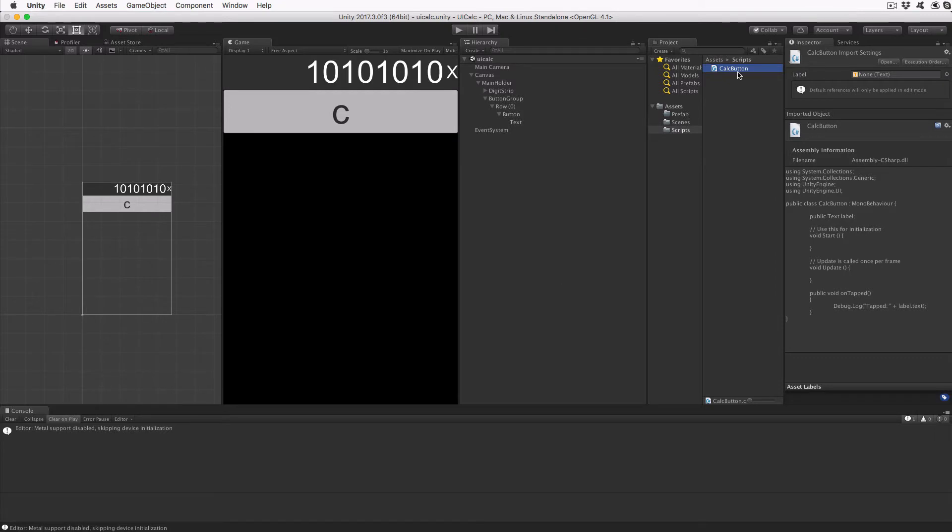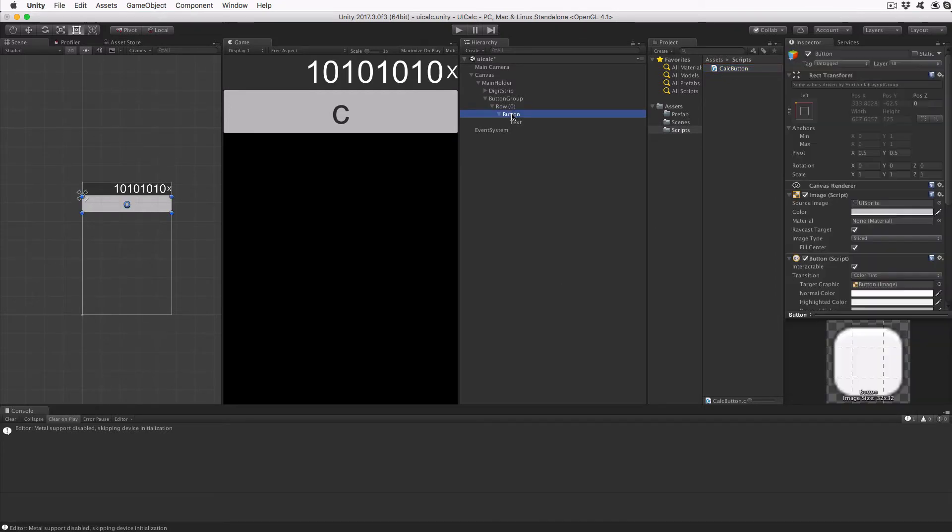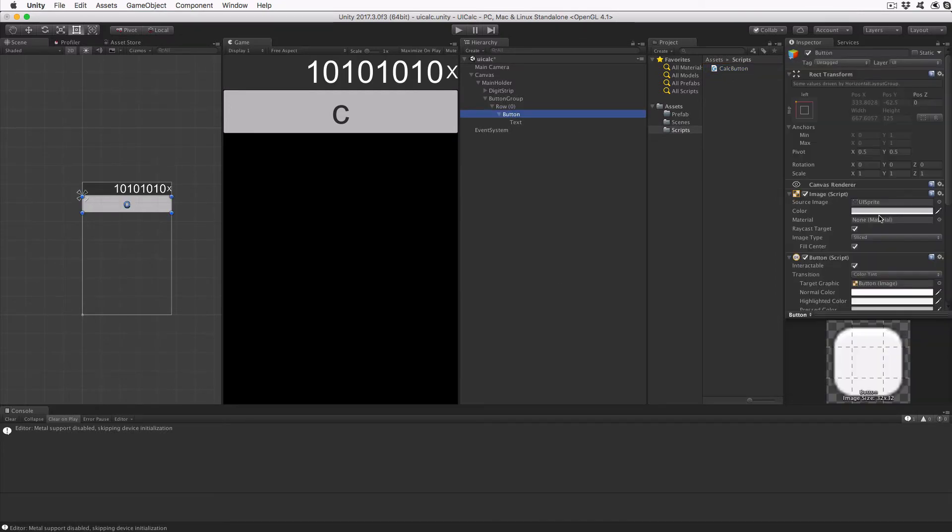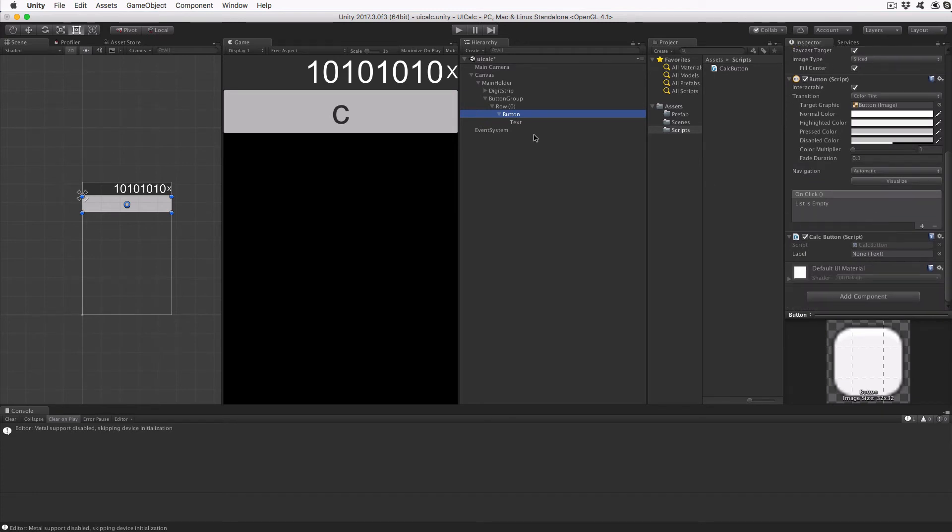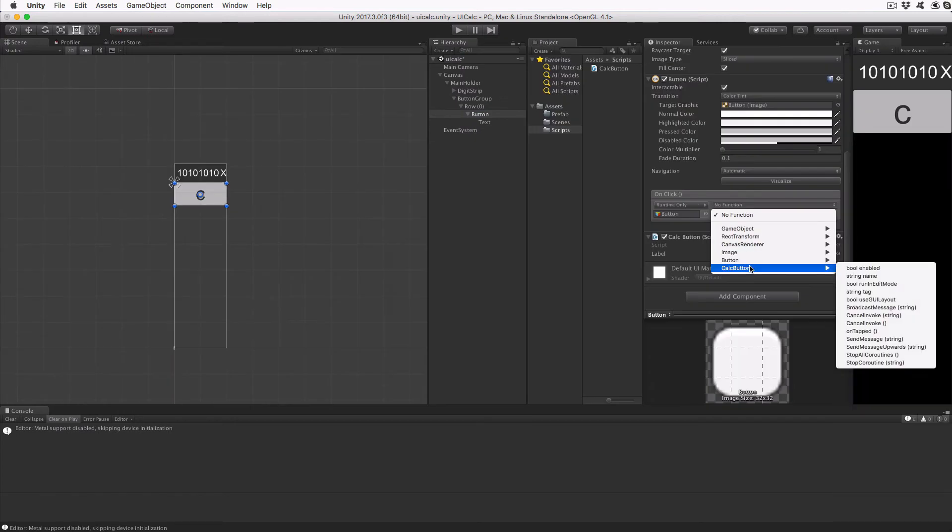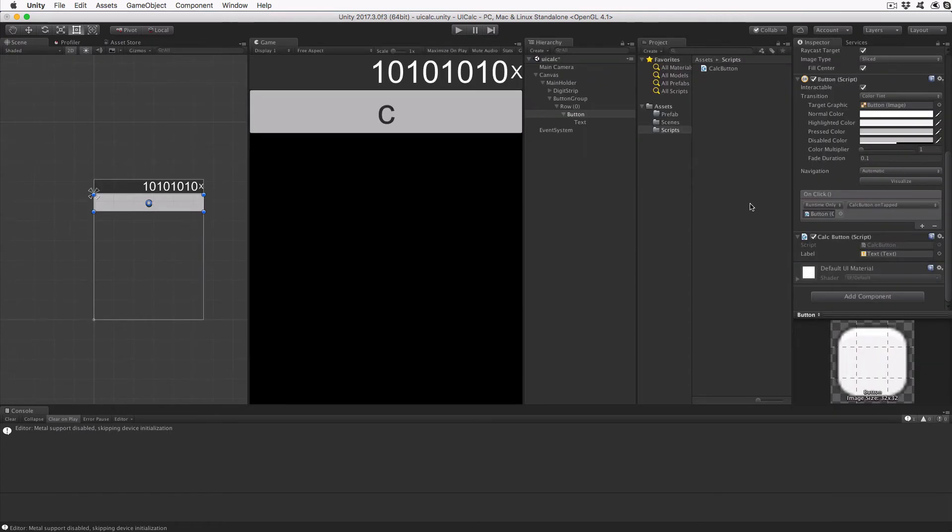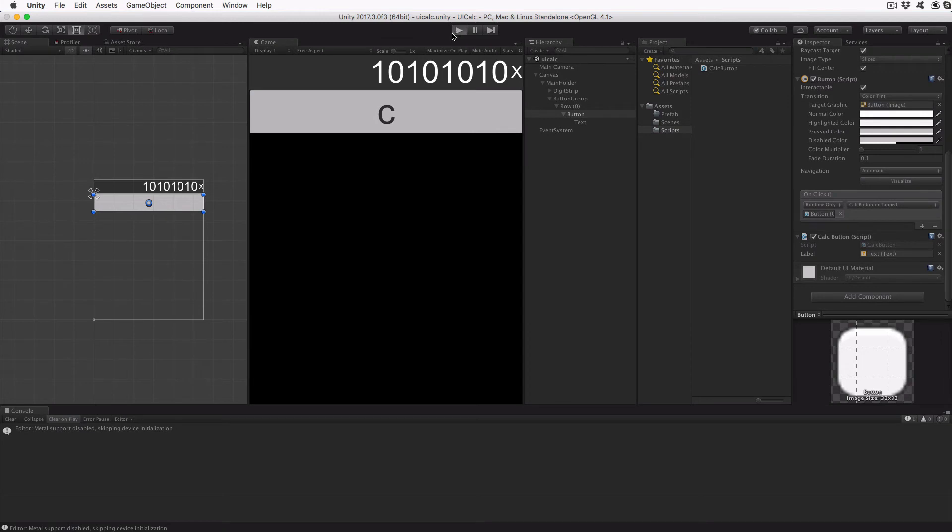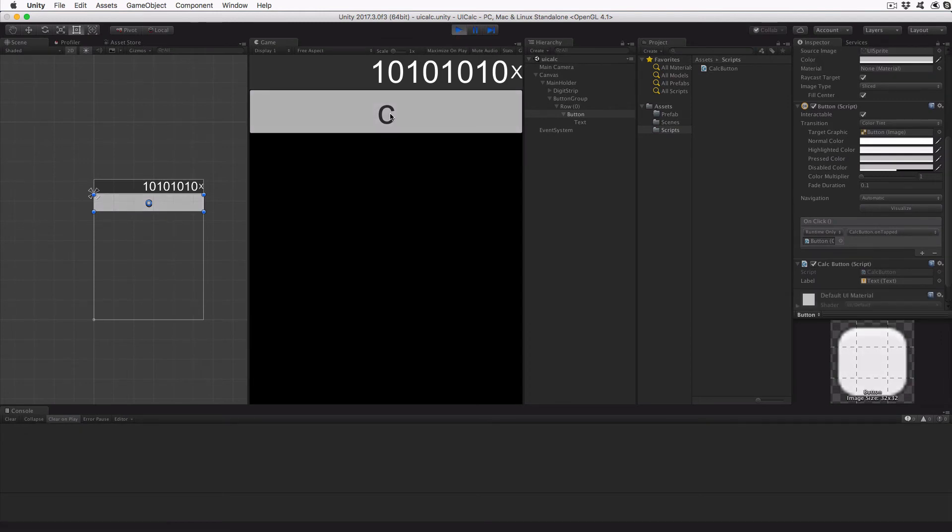After Unity updates and compiles the code, drag the CalcButton script onto our button object, and then drag the text object from the button onto the label reference of the CalcButton script. Click the plus button on the onClick list of the button script and drag the button object into the onClick object entry. From the drop-down, select CalcButton. This will forward the event of the user clicking or tapping on our button to the script we just created and directly to the onTapped method. Once again, save the scenes with these modifications. At this point, you can run the scene, and when you click on the button, you should see the debug output in the console window. Stop the execution and continue to add more buttons.